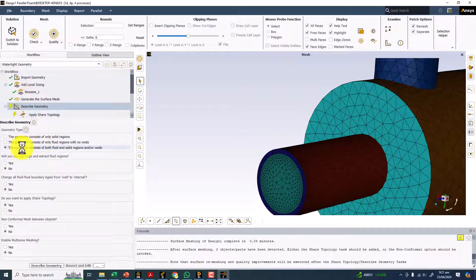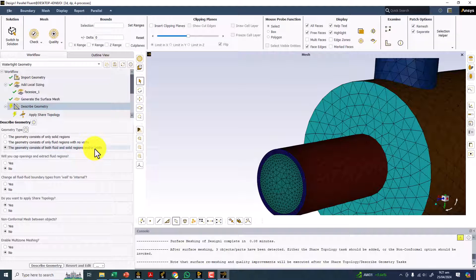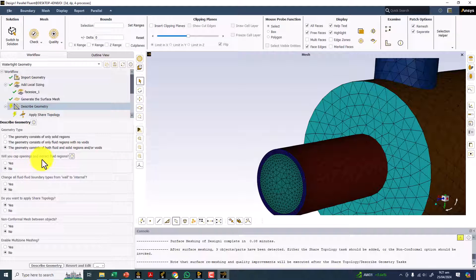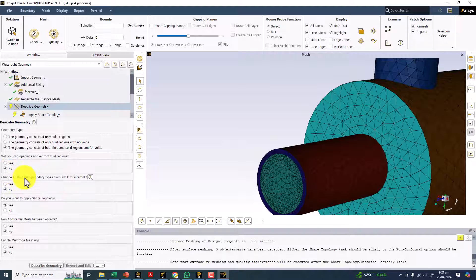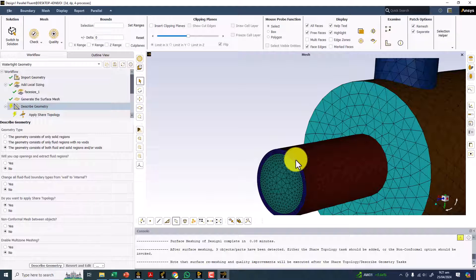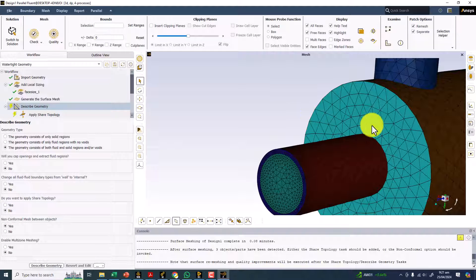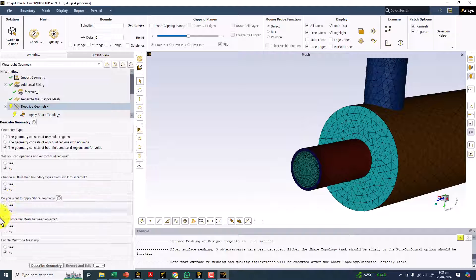We have both fluid and solid regions — void regions will not take part in any calculation. Do you want to keep an open extra fluid region? No, we already have the fluid region. We don't want to change all fluid boundary types from wall to internal, and we also don't have any of those boundaries. No shared topology, because we want to keep different boundaries and we will create interfaces in Fluent as a non-conformal mesh between the objects.